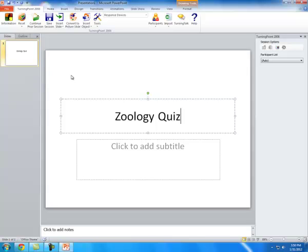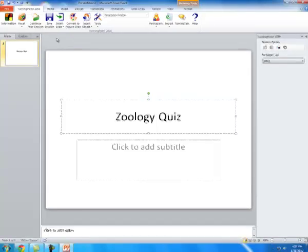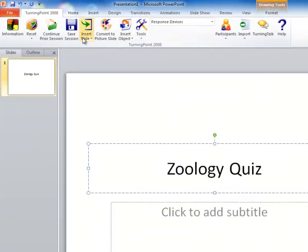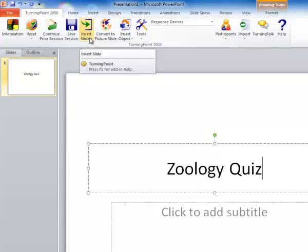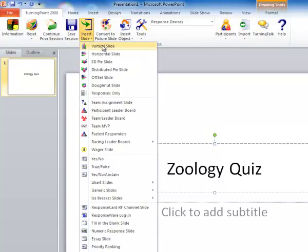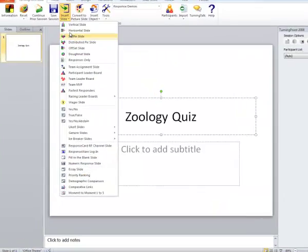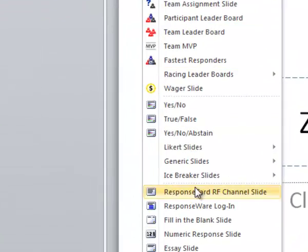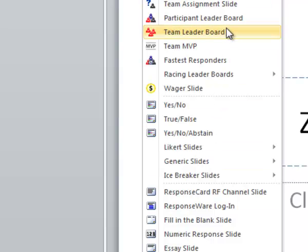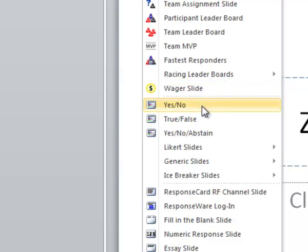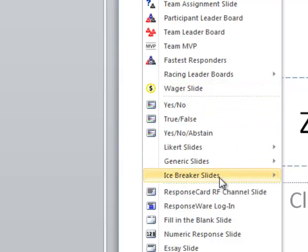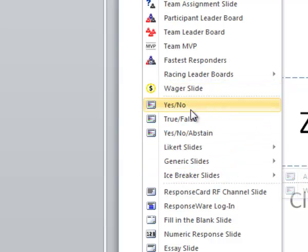The next step is to insert the slide. Now, you're not going to go insert slide like you normally would in PowerPoint. You're going to make sure you're on the TurningPoint tab, and you're going to go insert slide right here. Here you have multiple options for creating your questions. The ones I'm going to look at are in this section right here.